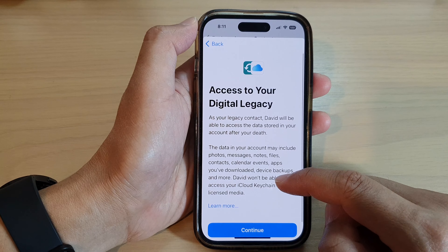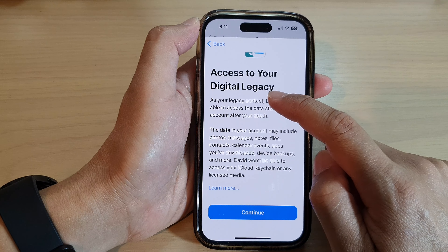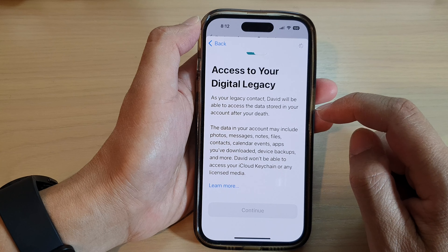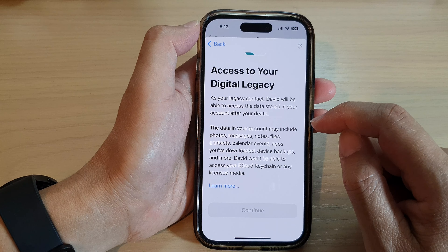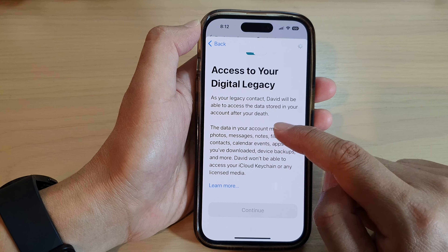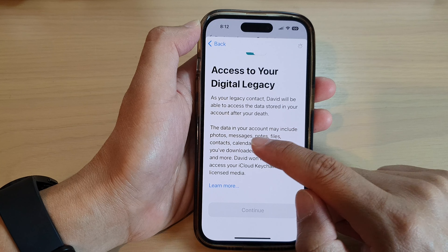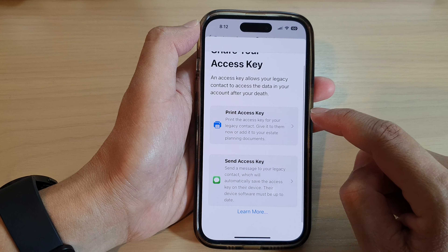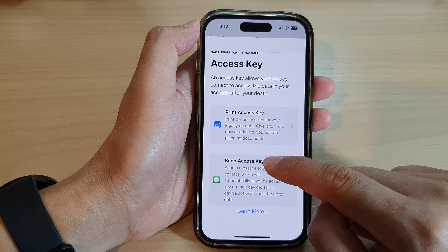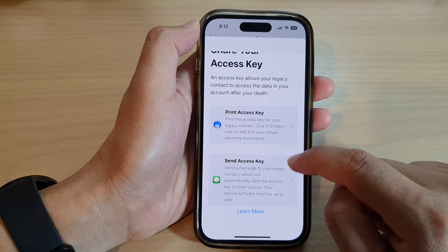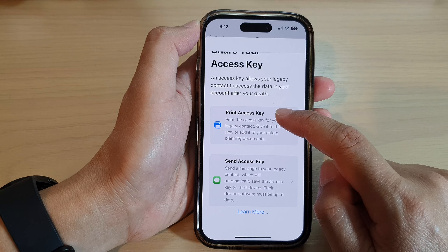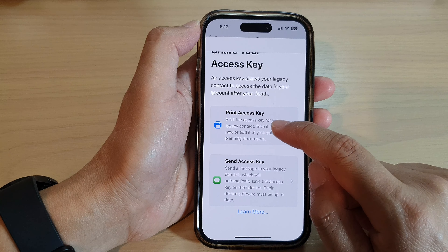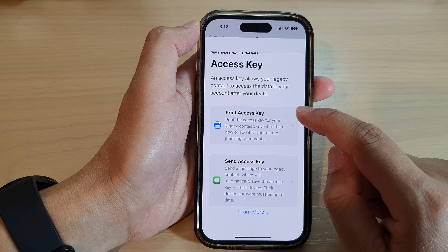It says Access to Your Digital Legacy — tap on Continue so that person may access your data such as photos, messages, and so on. In here you can then tap on Send Access Key to that person, or print the access key.